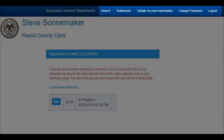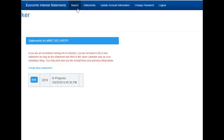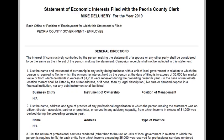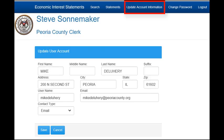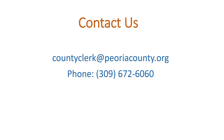Other menu options are available across the top of the screen, or in a menu icon when using a mobile device. Search allows you to use the same search that appears on the public website. All statements will be viewable online, including statements submitted on paper, with mailing addresses redacted. Update Account Information allows you to update your personal information, and you can also change your password at any time. That concludes this training program. The County Clerk's Office is here to help — we can be contacted by email at countyclerk@peoriacounty.org or by phone at 309-672-6060.